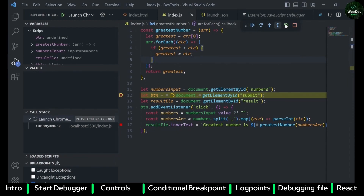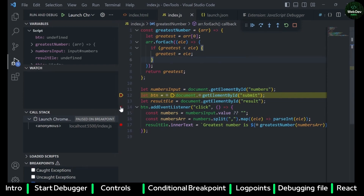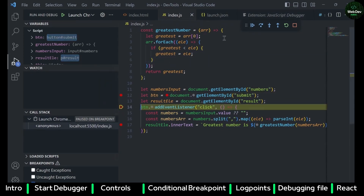Now I can play around with the debug tools. This button is used to continue the execution — it will pause on the next debugger if there is one available in the file. You can see that it just resumed and paused on the next available debugger.